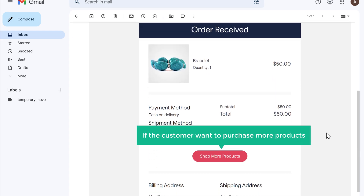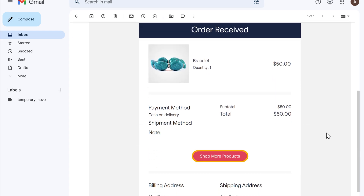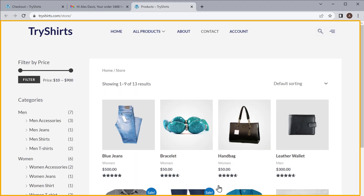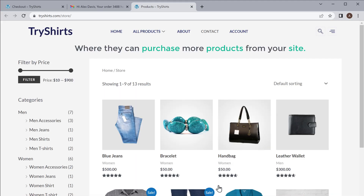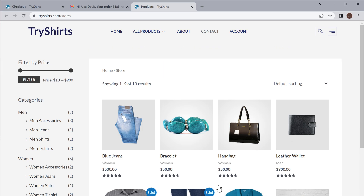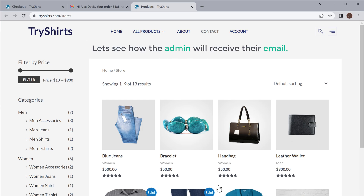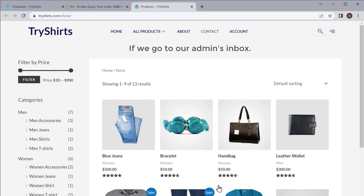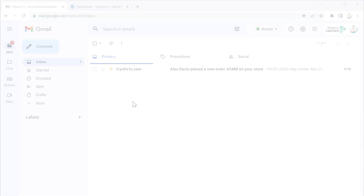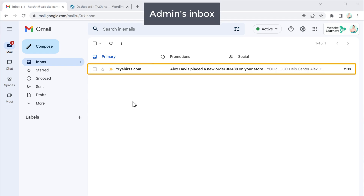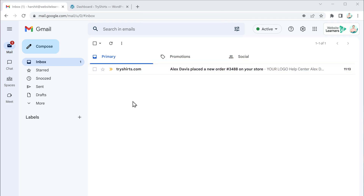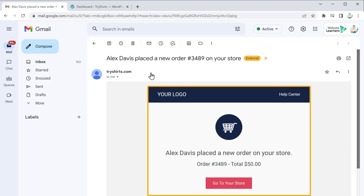Now if the customer wants to purchase more products, they can click this button and it will take them to your site where they can purchase more products. Now you know how customers will receive the email which we edited. Next, let's see how the admin will receive their email. If we go to our admin's inbox, you can see that we have received an email — now if you open it, you can see the email design which the admin receives.